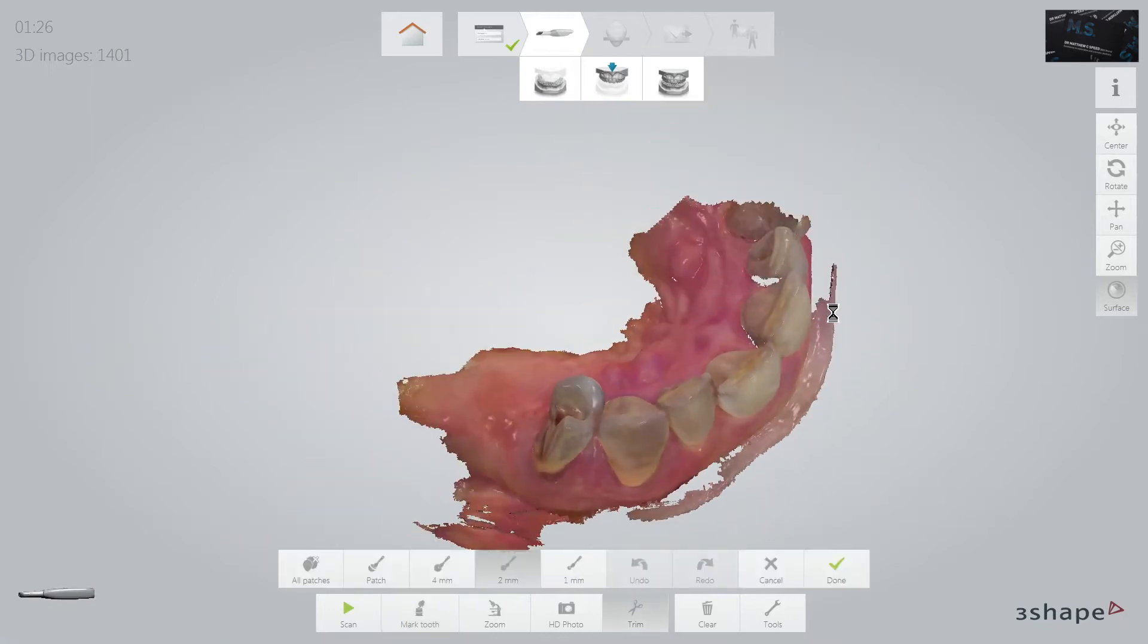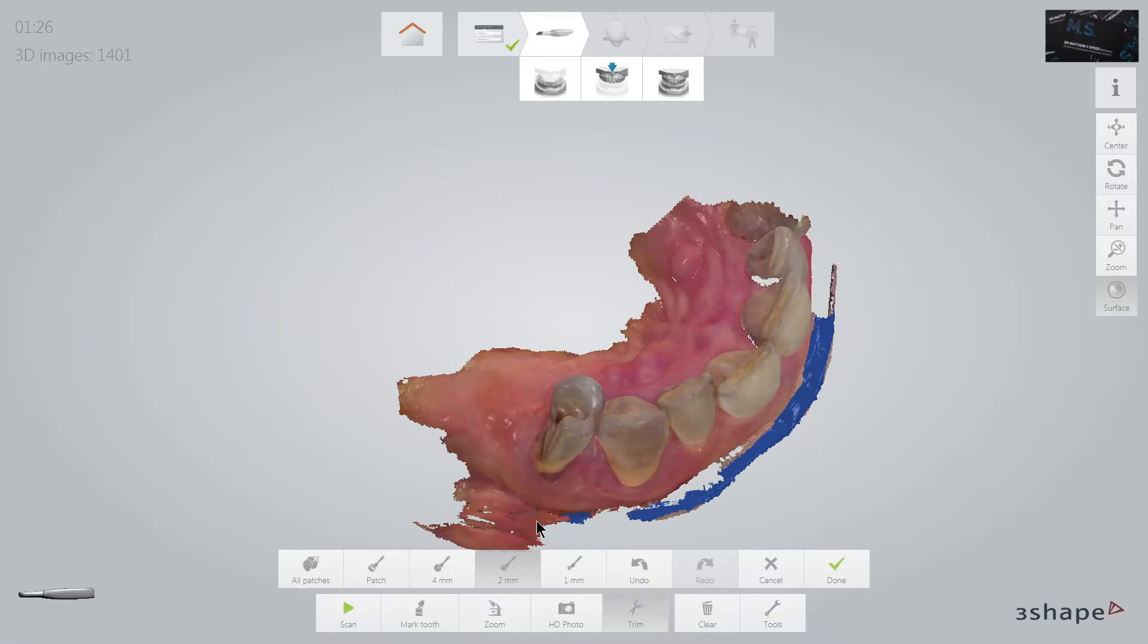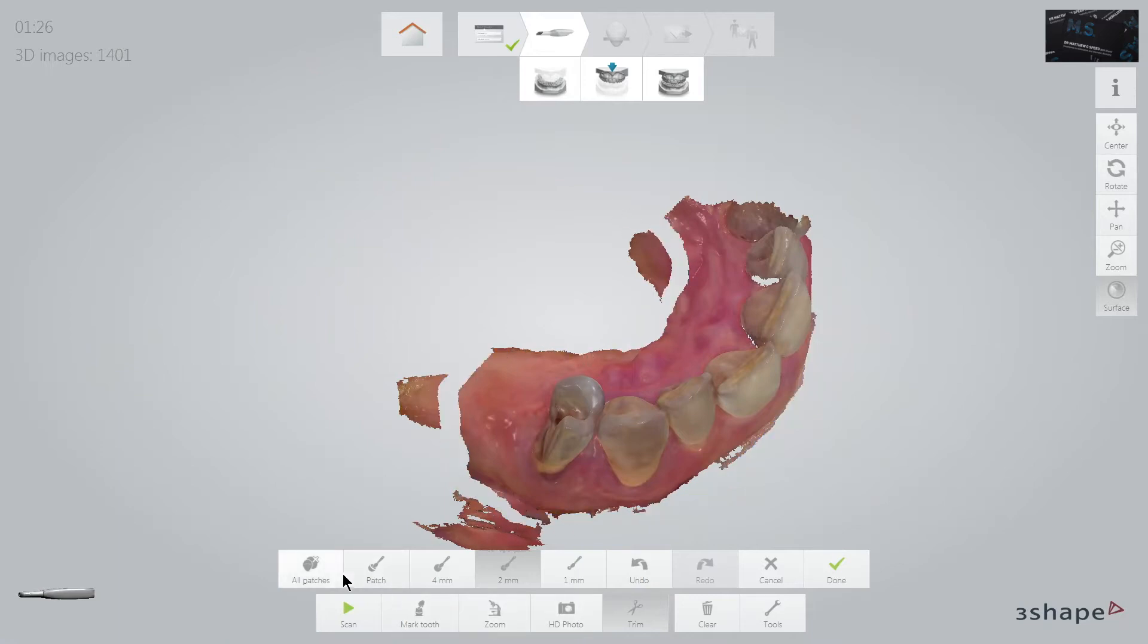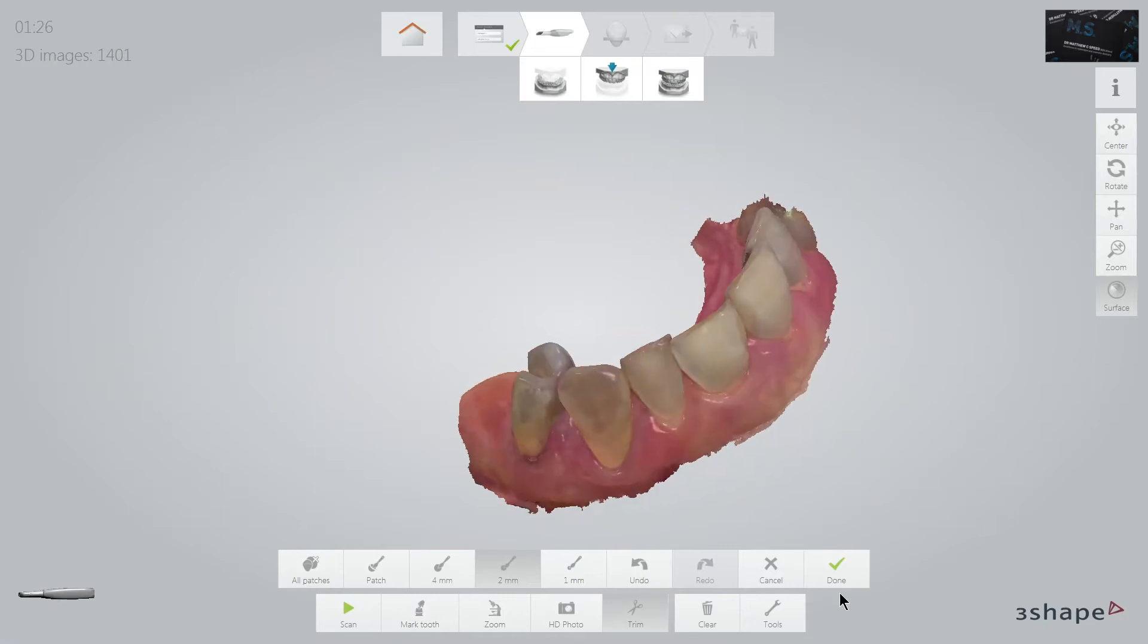And we do find trimming the image helps my dental technician and helps the software in the bite registration phase.